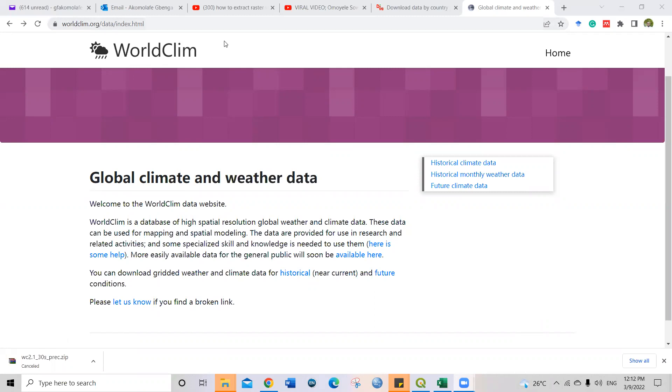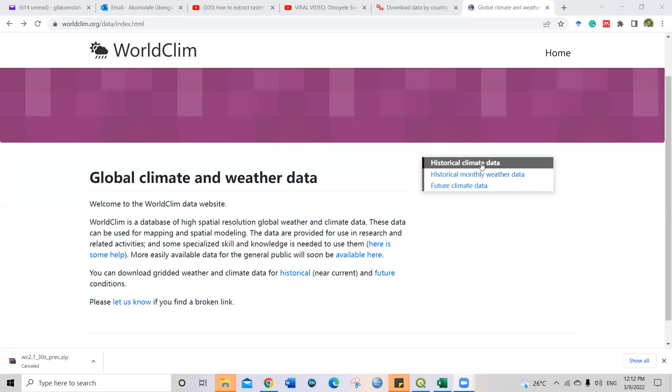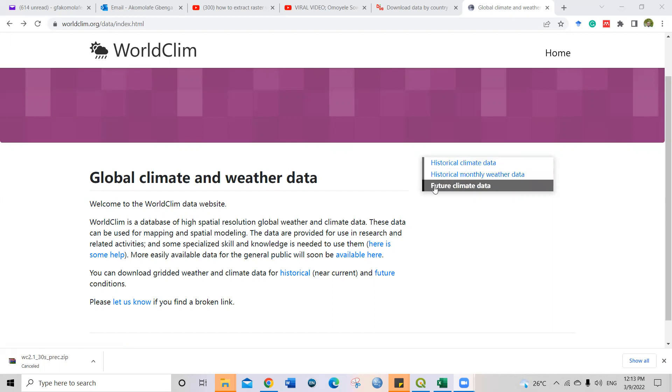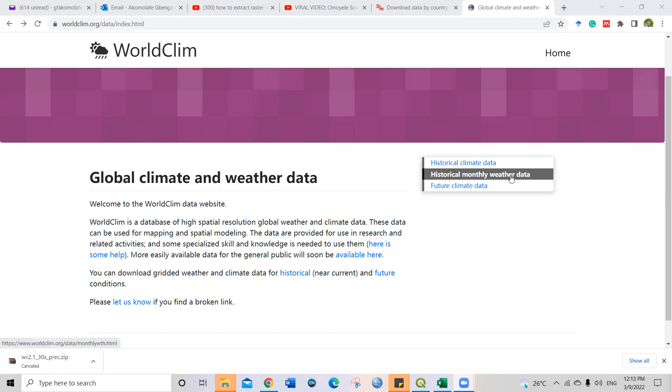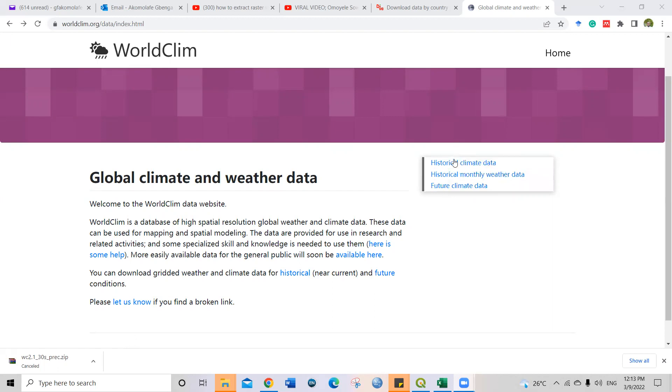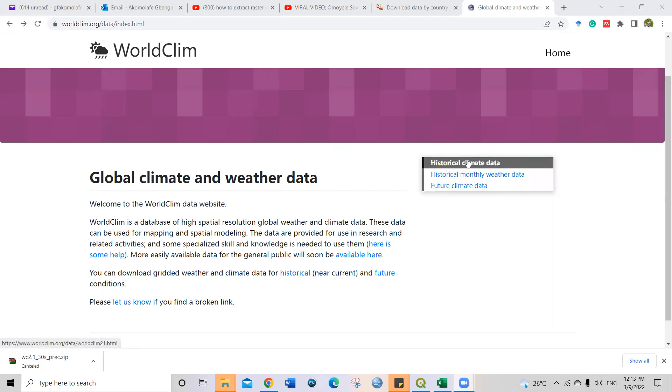When you get to the website, you can click on historical climate data if you're interested in what has happened in the past, the current climate data, if you're interested in the monthly weather data, or if you're interested in the future climate data. Let me, for example, click on historical climate data.